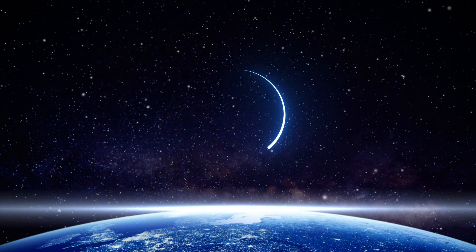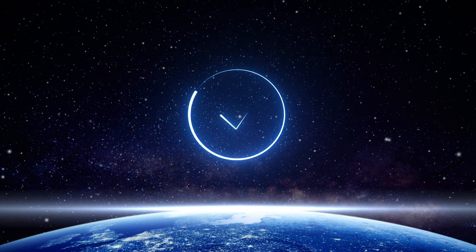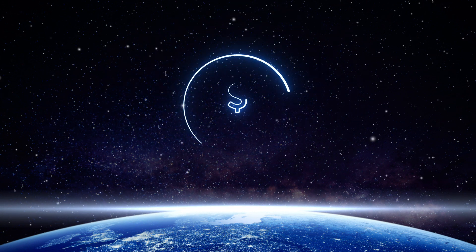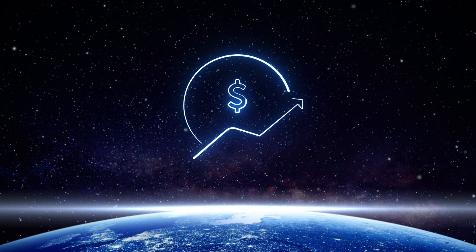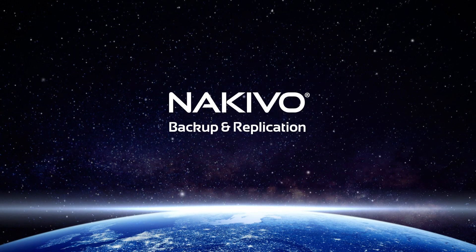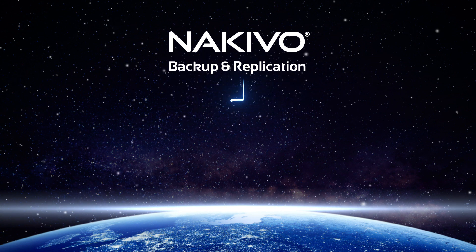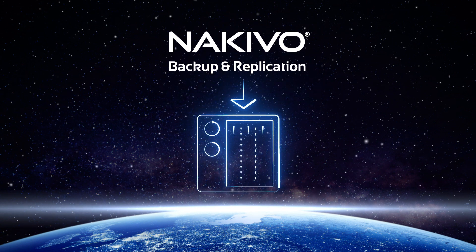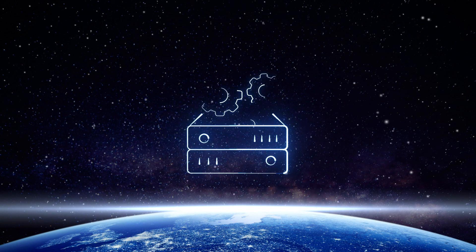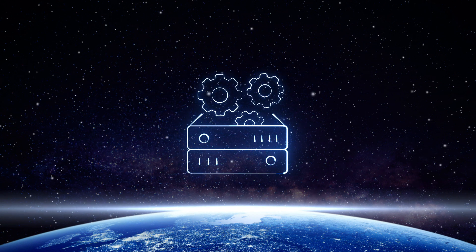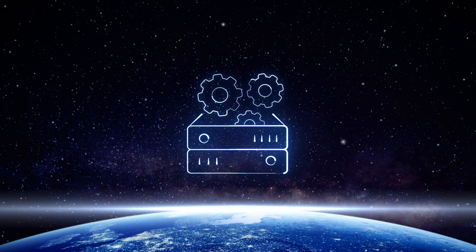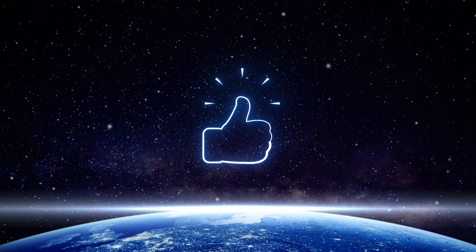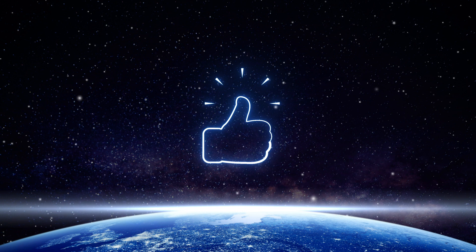Purpose-built backup appliances can address many of these concerns, but even an average PBBA can come with a high price tag. Among the multiple deployment options offered by Nakivo Backup and Replication, there is an option for installing the product directly onto Synology NAS servers. This allows you to create a truly cost-efficient, hyper-converged business availability solution with capabilities matching or surpassing those of an average purpose-built appliance.